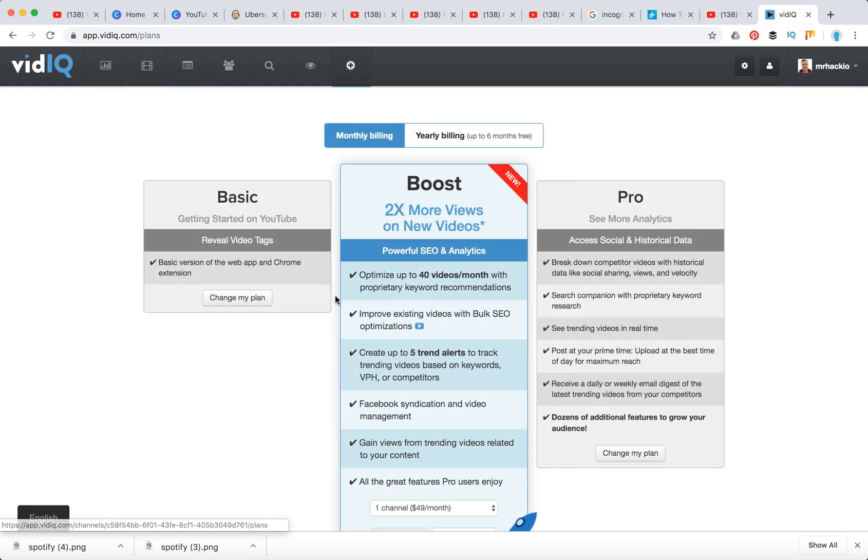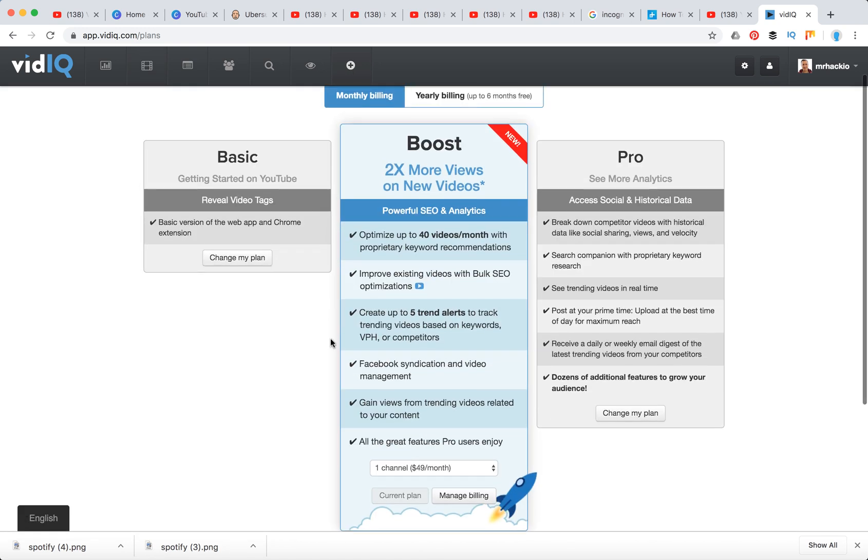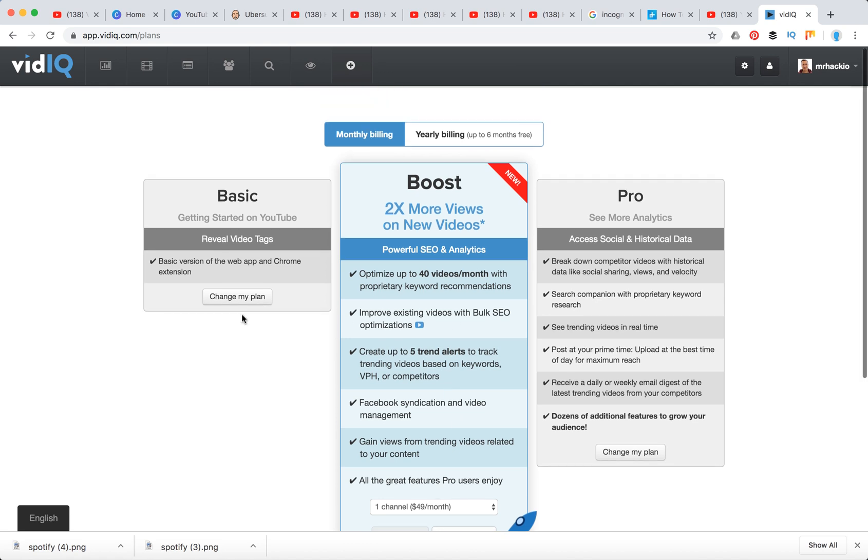If you go to upgrade and here you can see all the plans. As you can see, these are the features and if you want to go to basic, you can just go to change my plan.